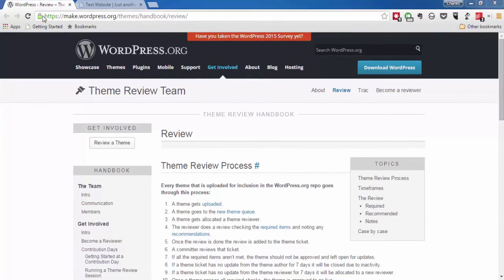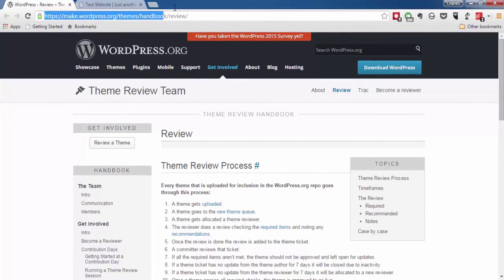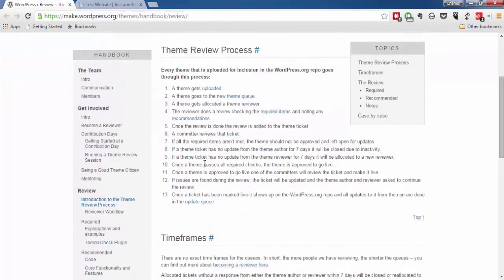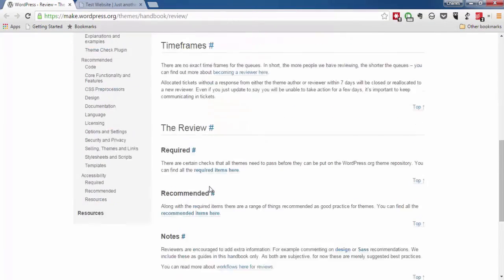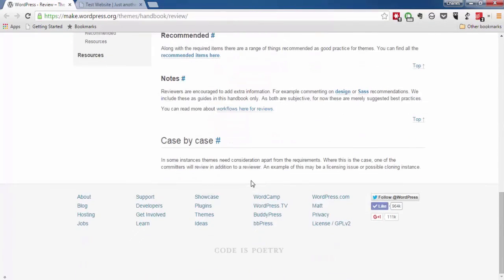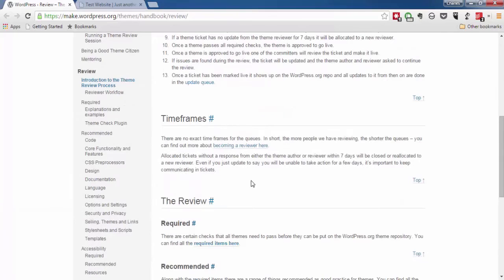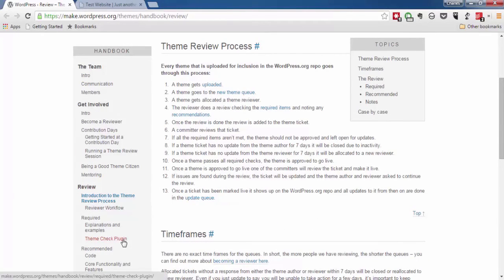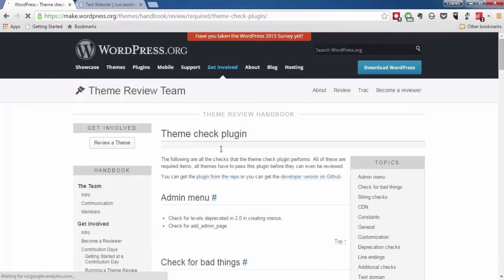As you can see, we are on the WordPress theme handbook, and they do have a team on hand who does handle all the logistics behind this.